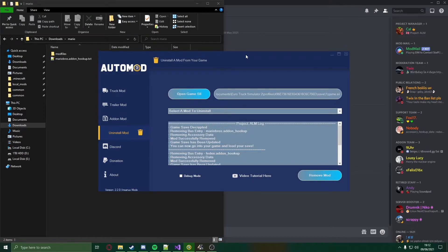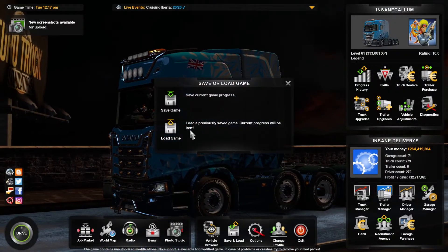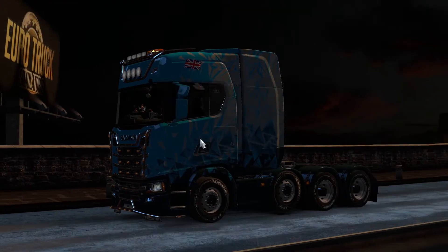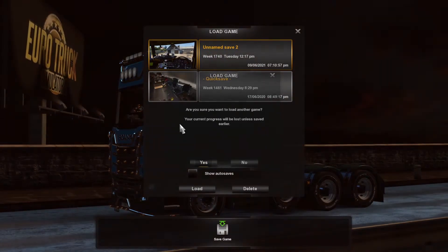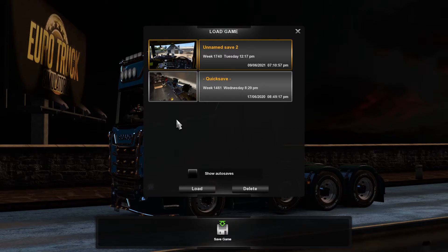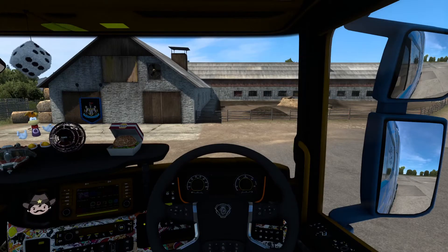Now that all of them were successful, head back into your game, head to save and load, load game, and load the save.